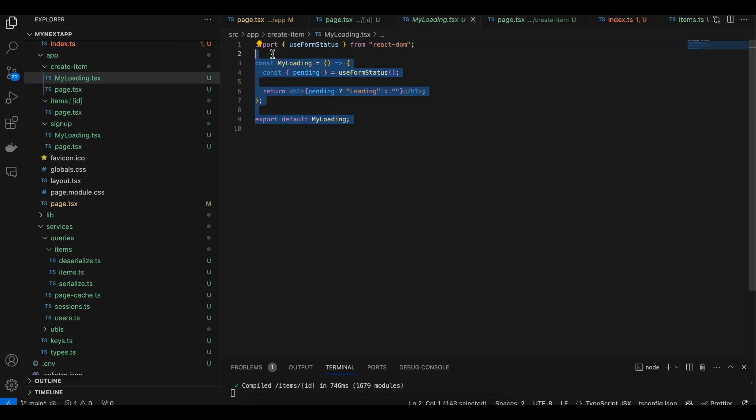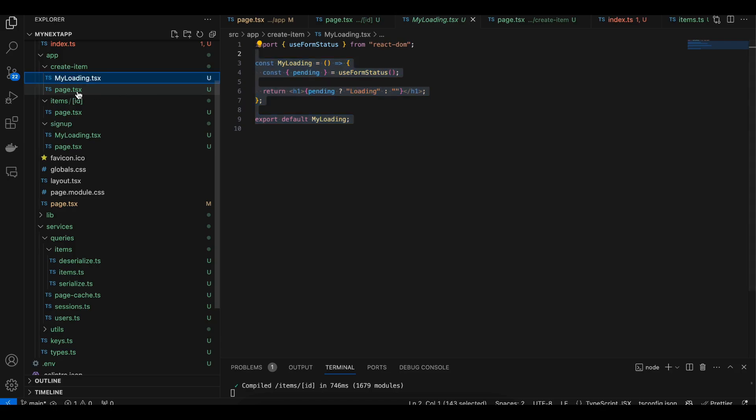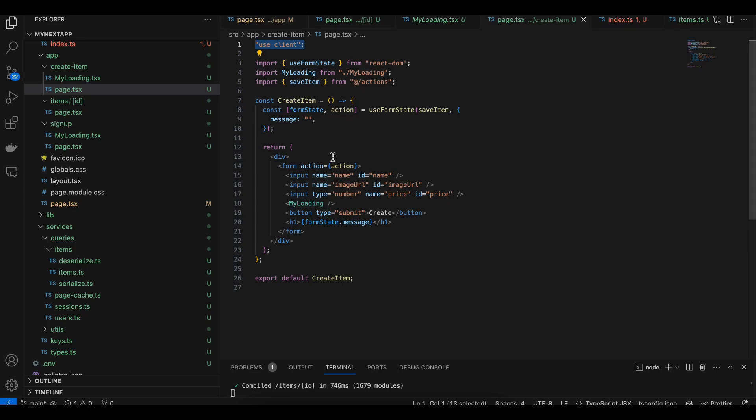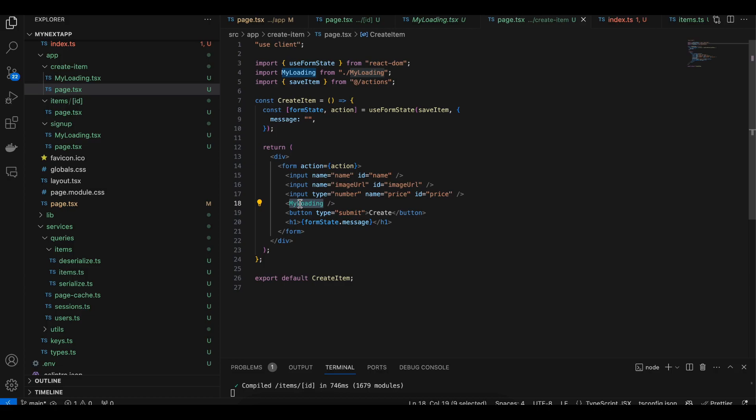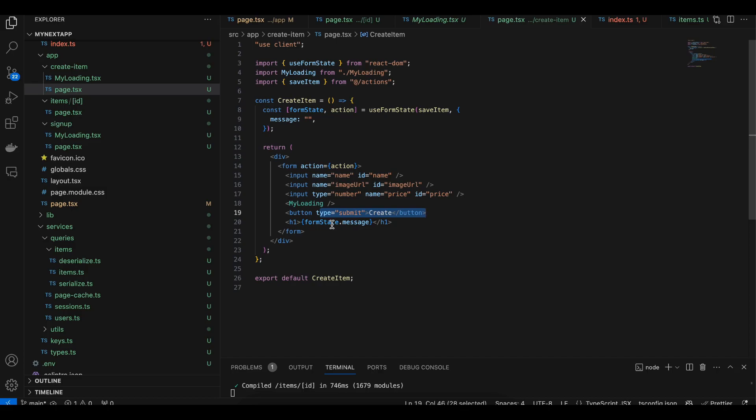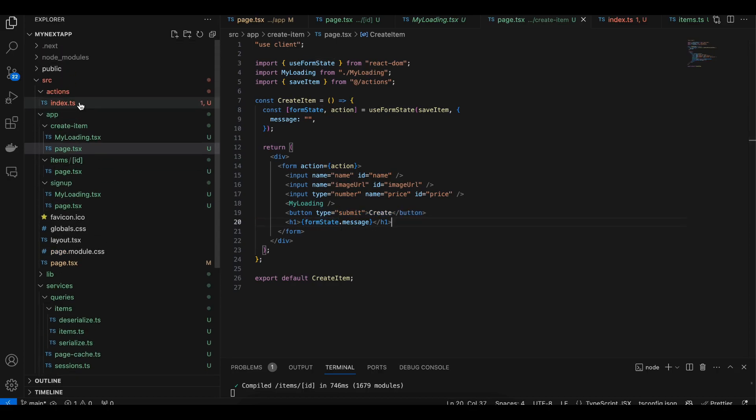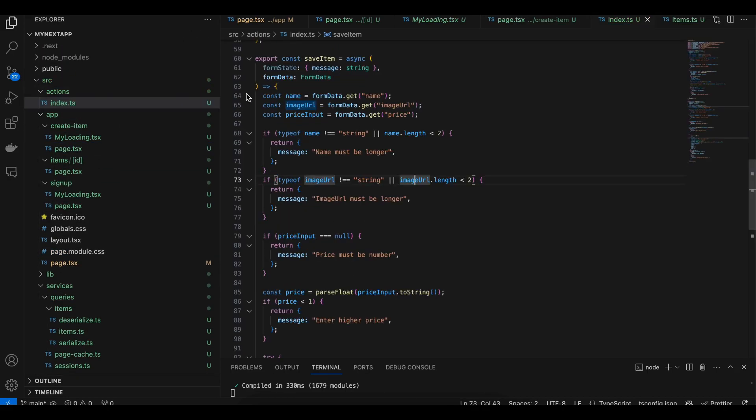Inside page.tsx, I am using useFormState. It is marked as 'use client' and inside the form I have taken these three inputs. I have taken my loading indicator as well as a button for submission, and this is for displaying any error if any.